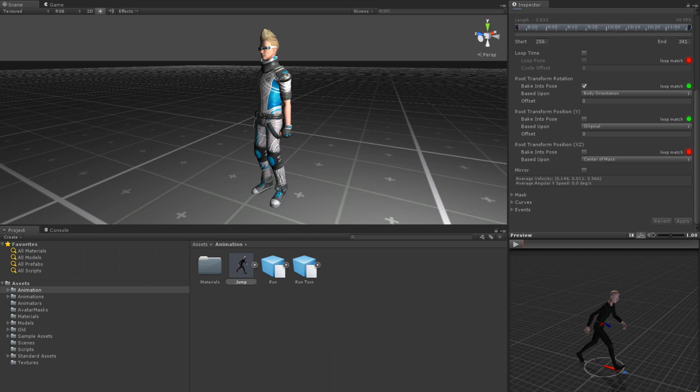Curves can be used to define values over the length of an animation. For instance, if we had a jumping animation, we could define a height value on a curve. This height value could be set to match the height of the model's torso during the jump animation.